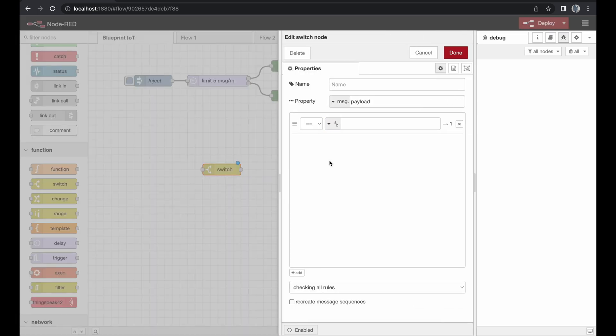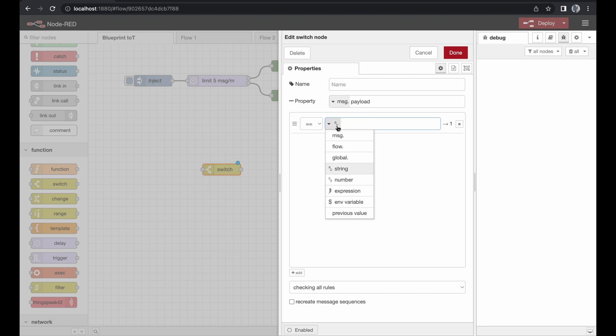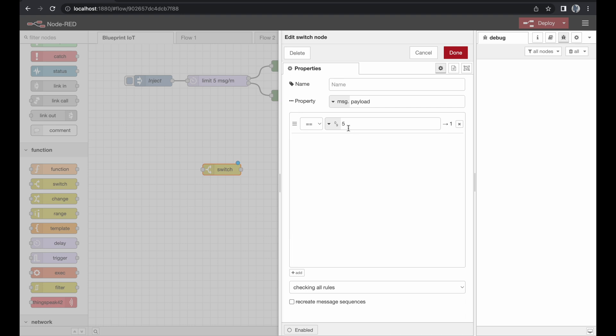So as soon as we open the node we see why it's called the switch node. We can define a rule like a value needs to equal a certain value, like in this case a string, but of course when we're talking about values just use a number. So equals five, in this case we will forward this information to output number one.